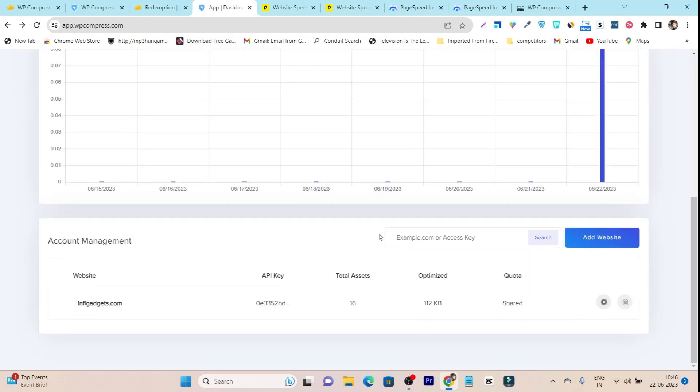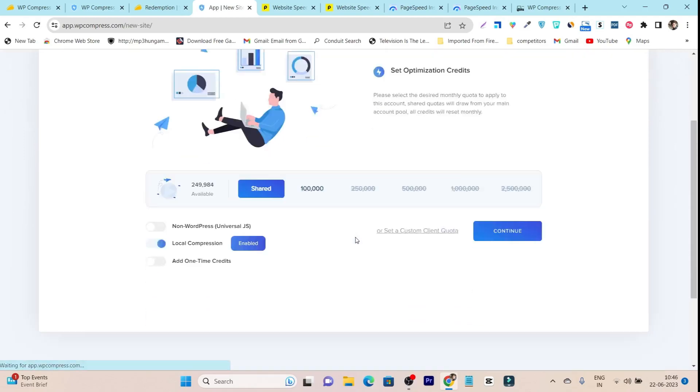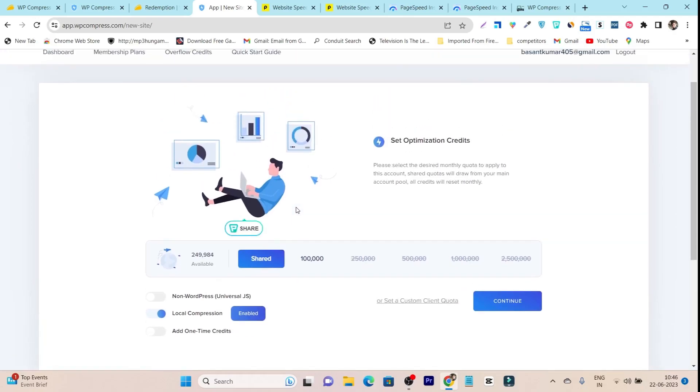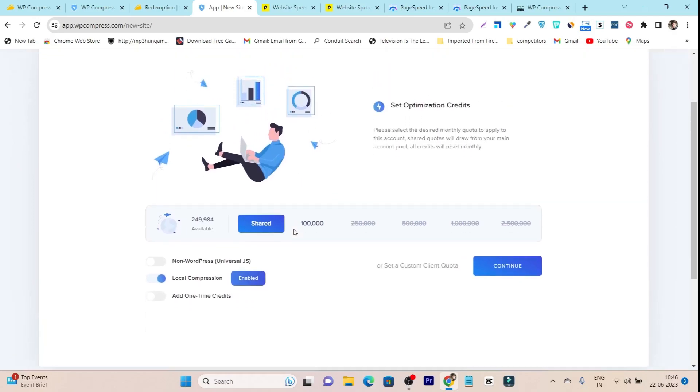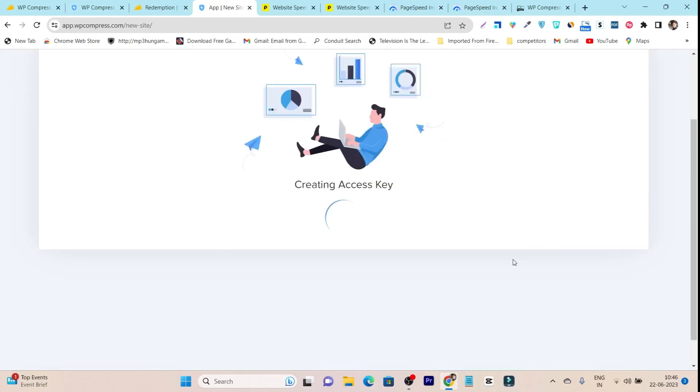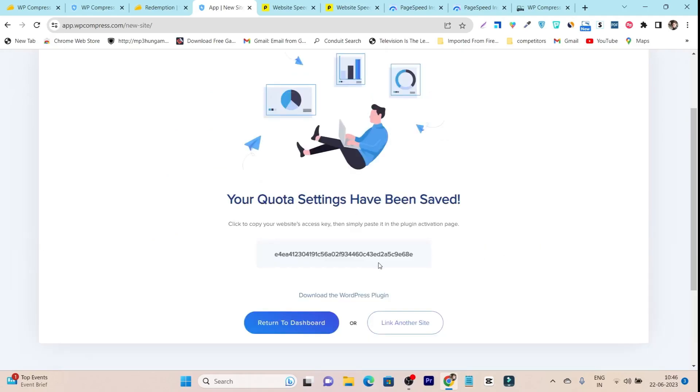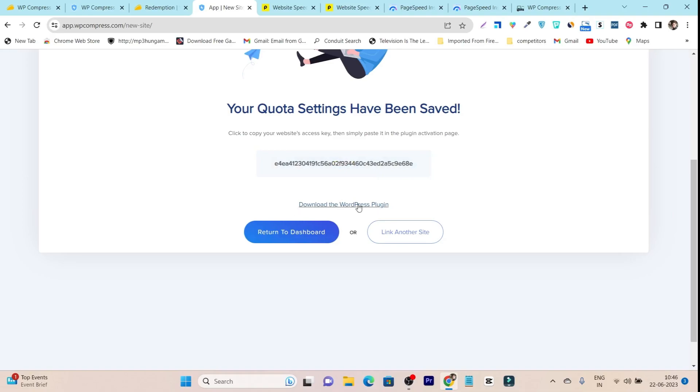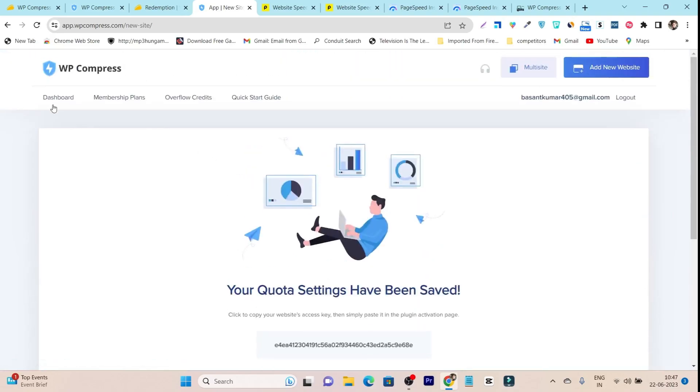Simply click on add website. After that it will tell you the allocation of the credits you'll get from the lifetime deal. I suggest make it as it is and click on the continue button. After that, this is the code you will get. This is basically the key that you should copy.